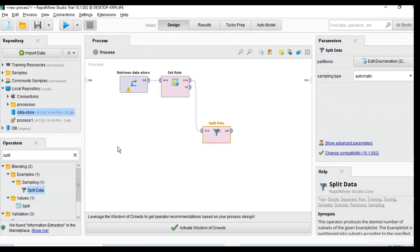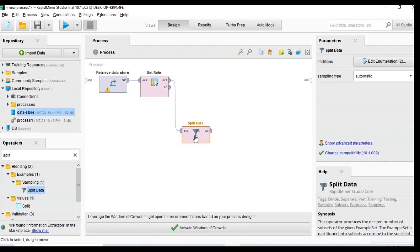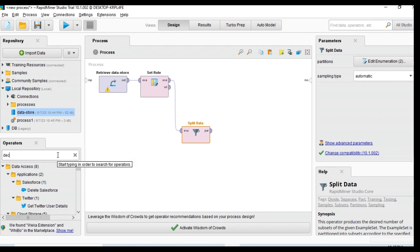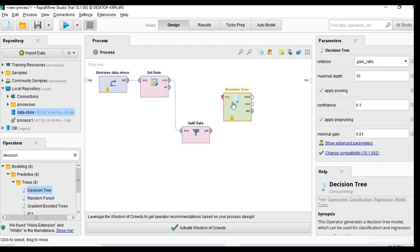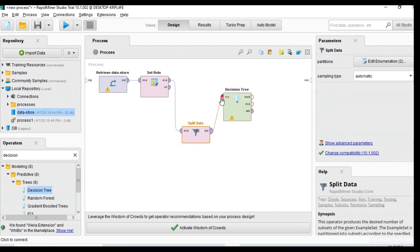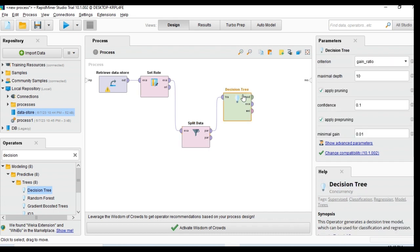Then I insert the Decision Tree operator. I connect the training dataset into the decision tree. The default criteria settings are kept — I'm not changing those. The default maximum depth is 10 levels. I then apply this model.